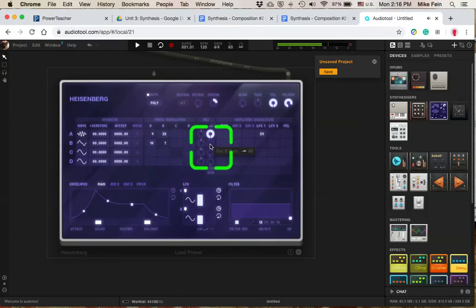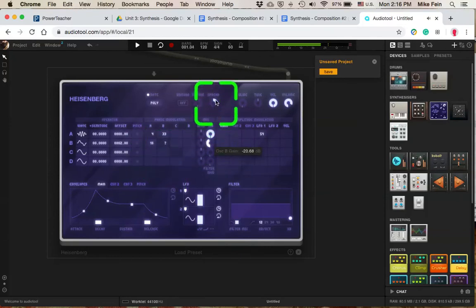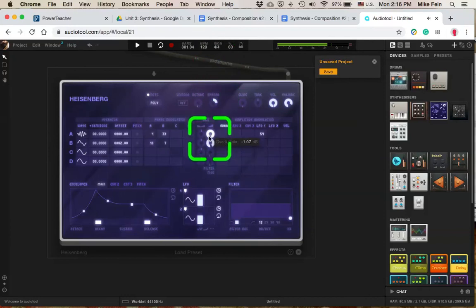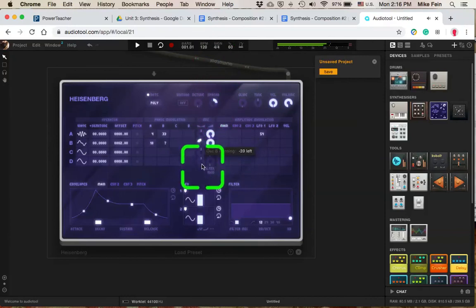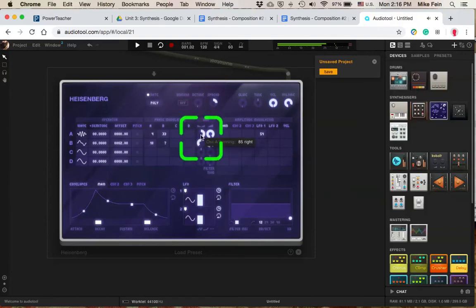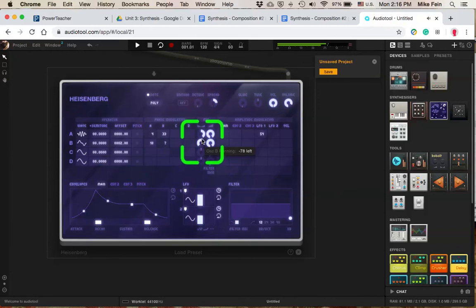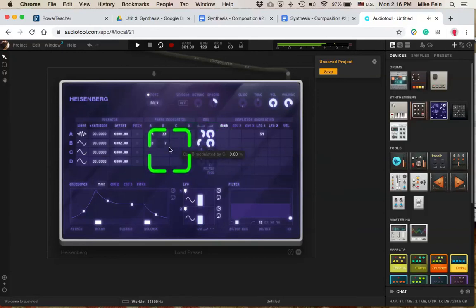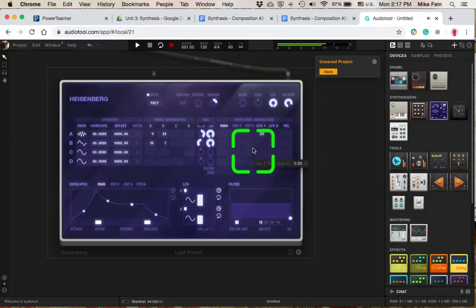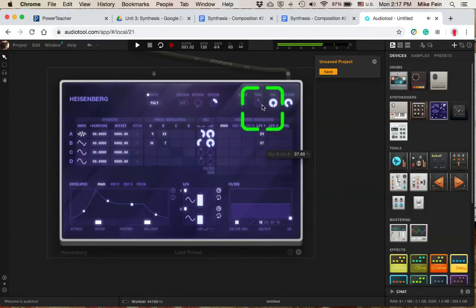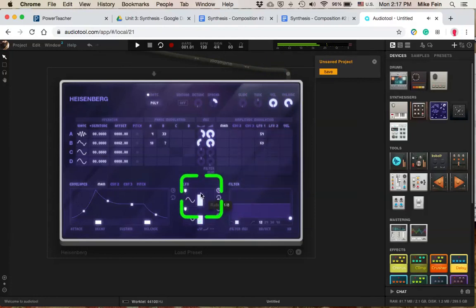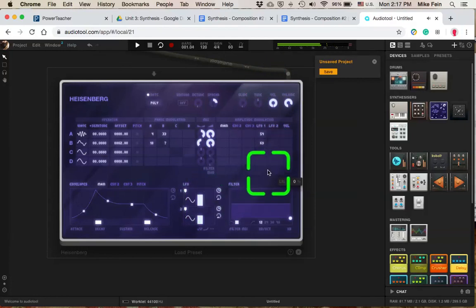But then I can start to decrease the volume of that B oscillator. And I can even do some panning. Where now my B is more on the left, and my A is more on the right. And again, that's click and drag up to move those clockwise, click and drag down to move it counterclockwise. And then I can bring that up as well. And now they're all getting that kind of wobbly type sound.